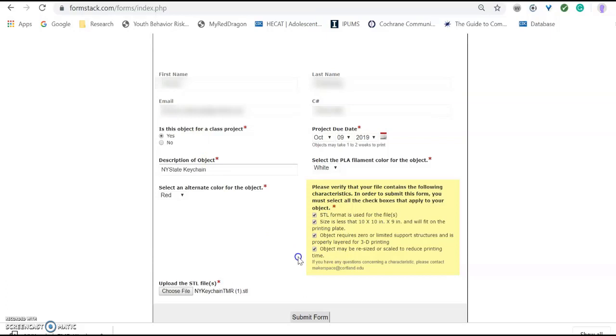The last step you will want to do is actually submit the form. Click that button right there and you are all set. Thank you.